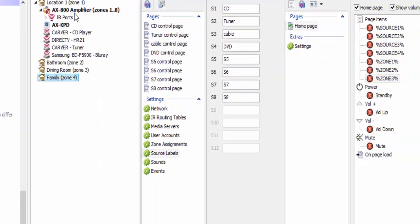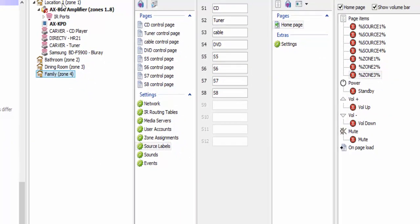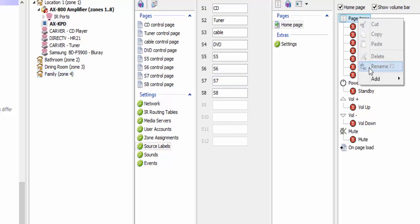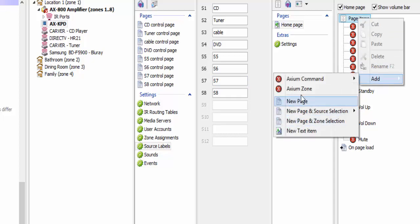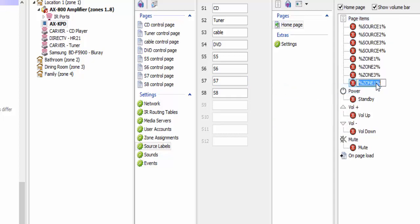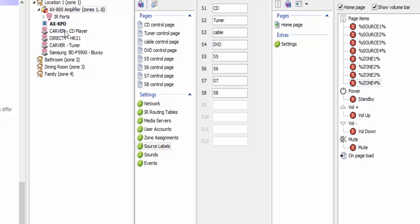Notice that these zone numbers here are going to automatically match these zone numbers over here. In this case, I'm going to go ahead and add a fourth zone and make it zone 4. I'm going to upload this — once again uploading to my amplifier first, then going ahead and uploading to my keypad by highlighting the keypad and uploading it.